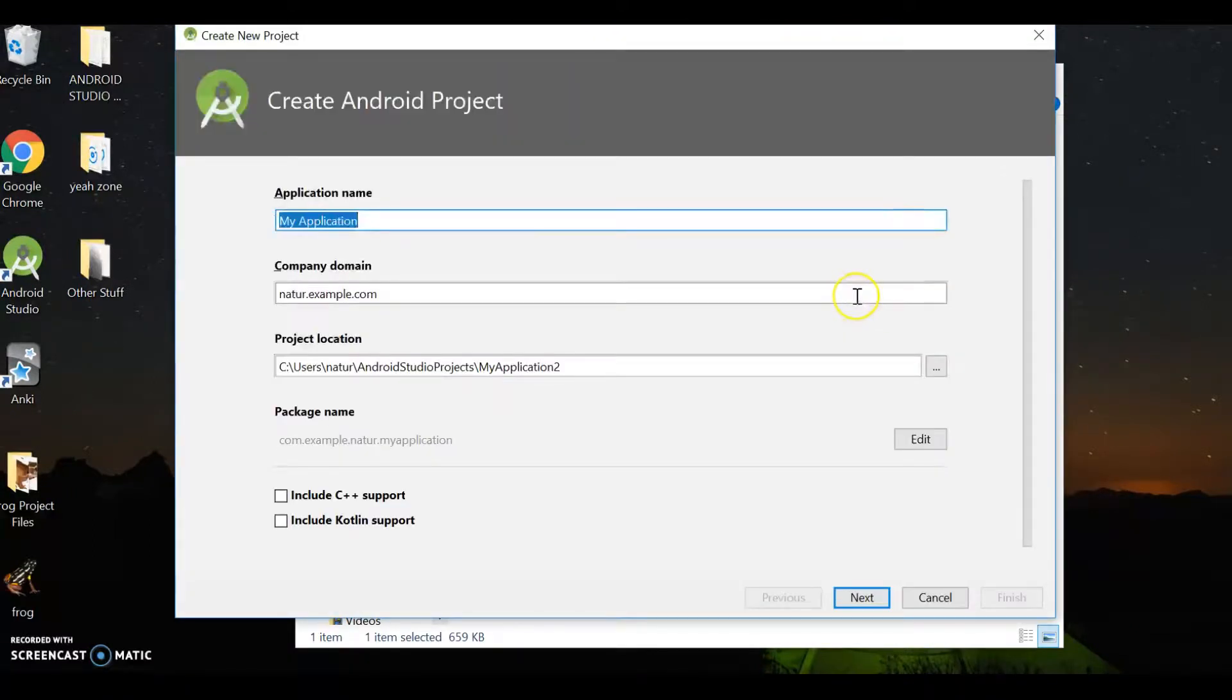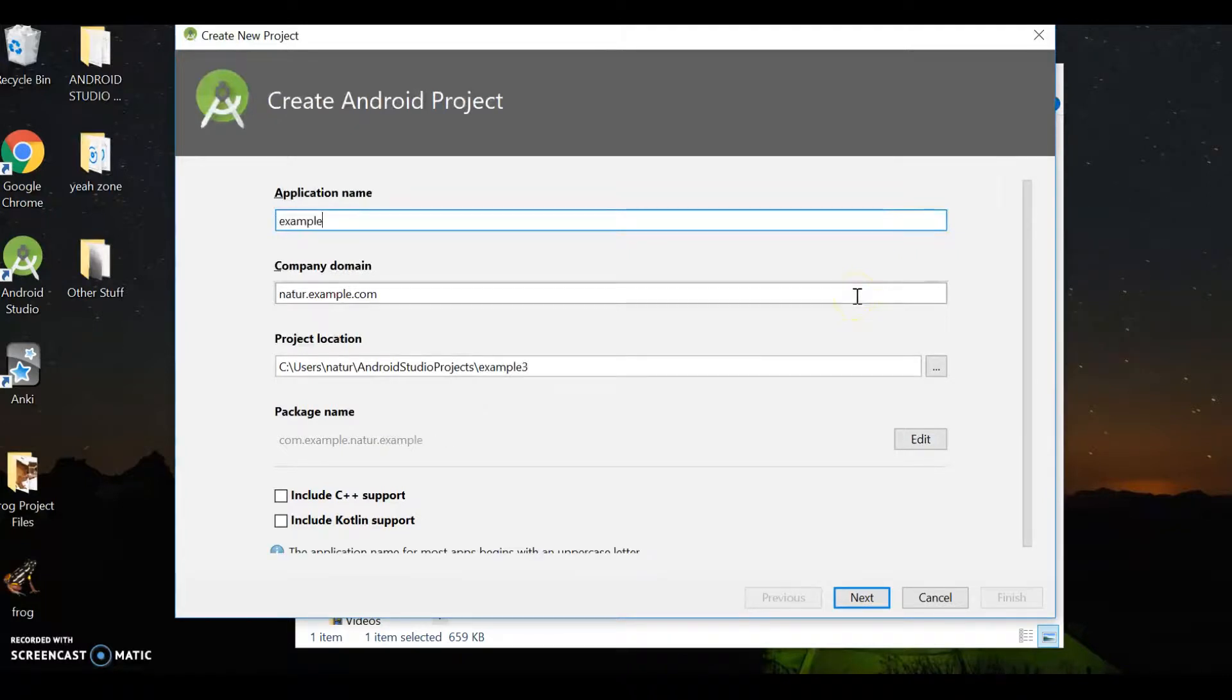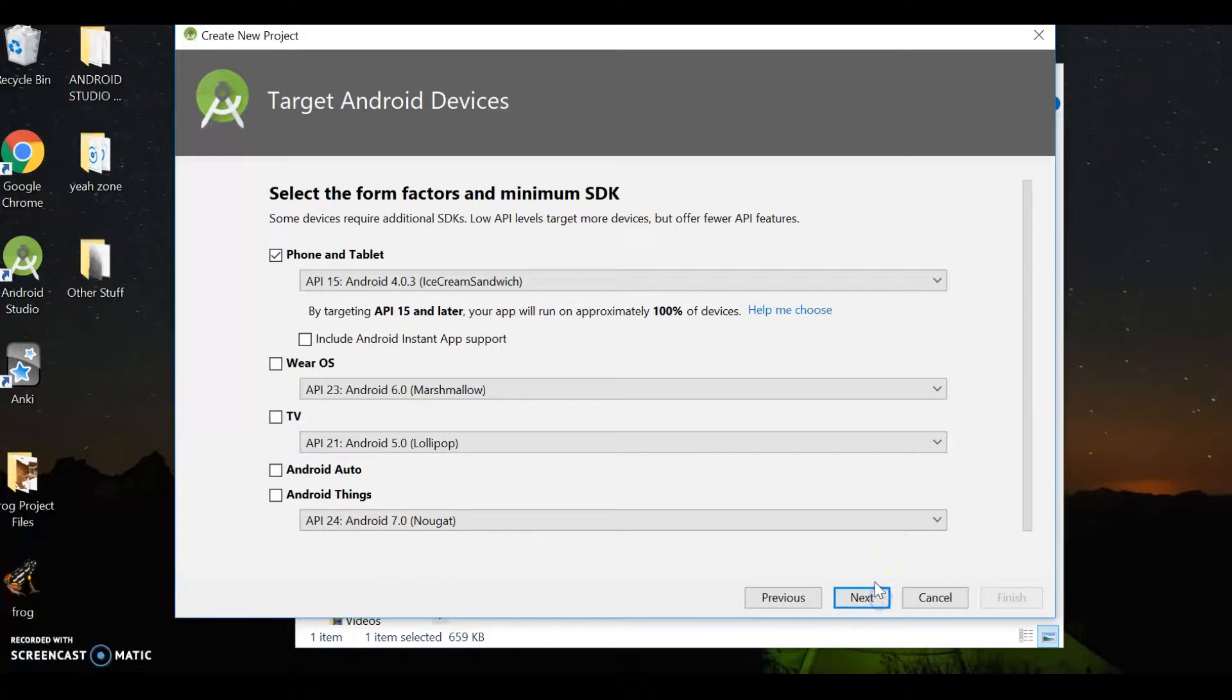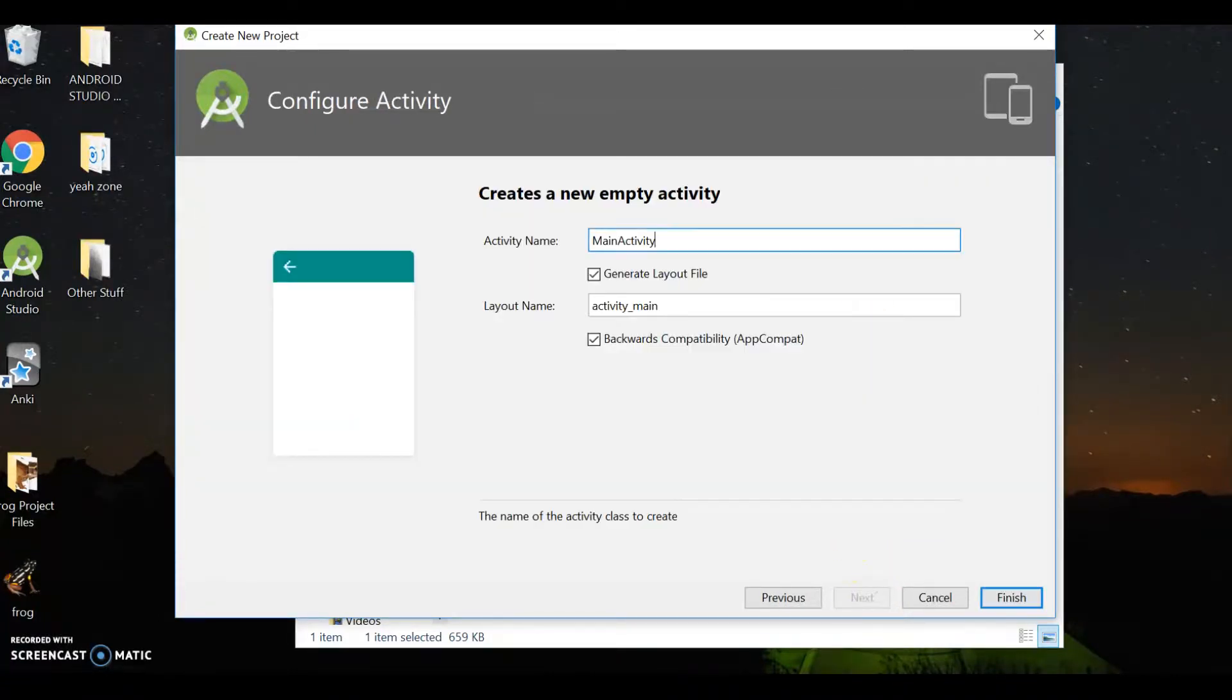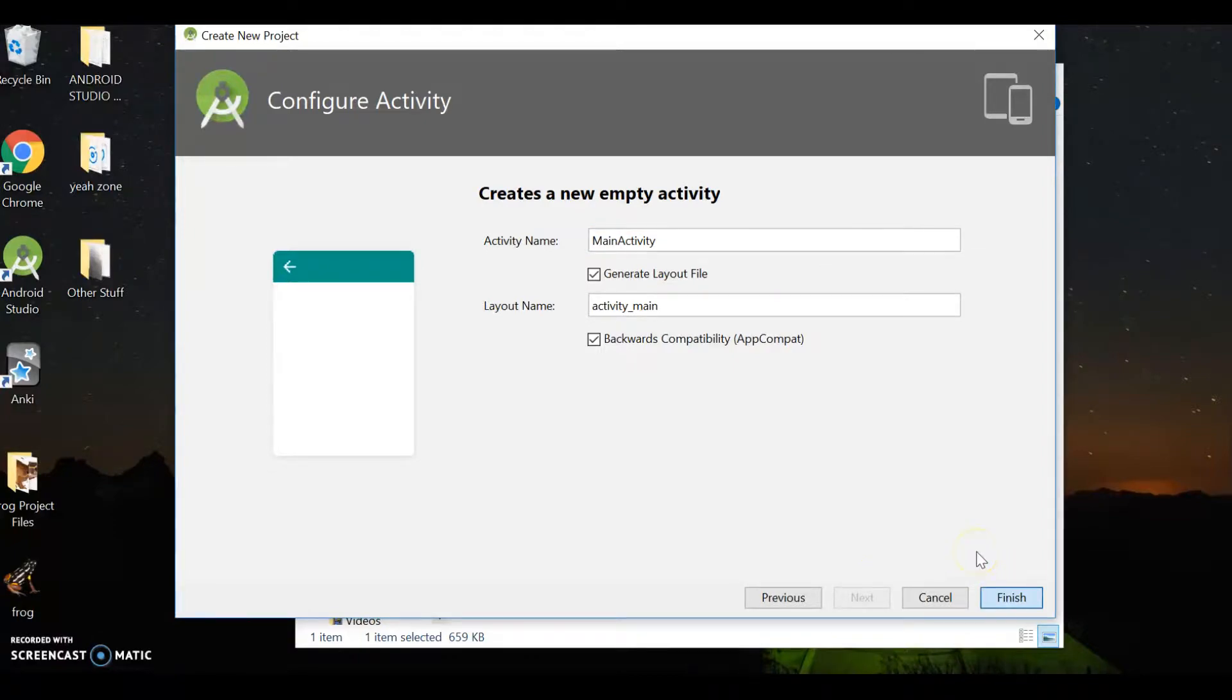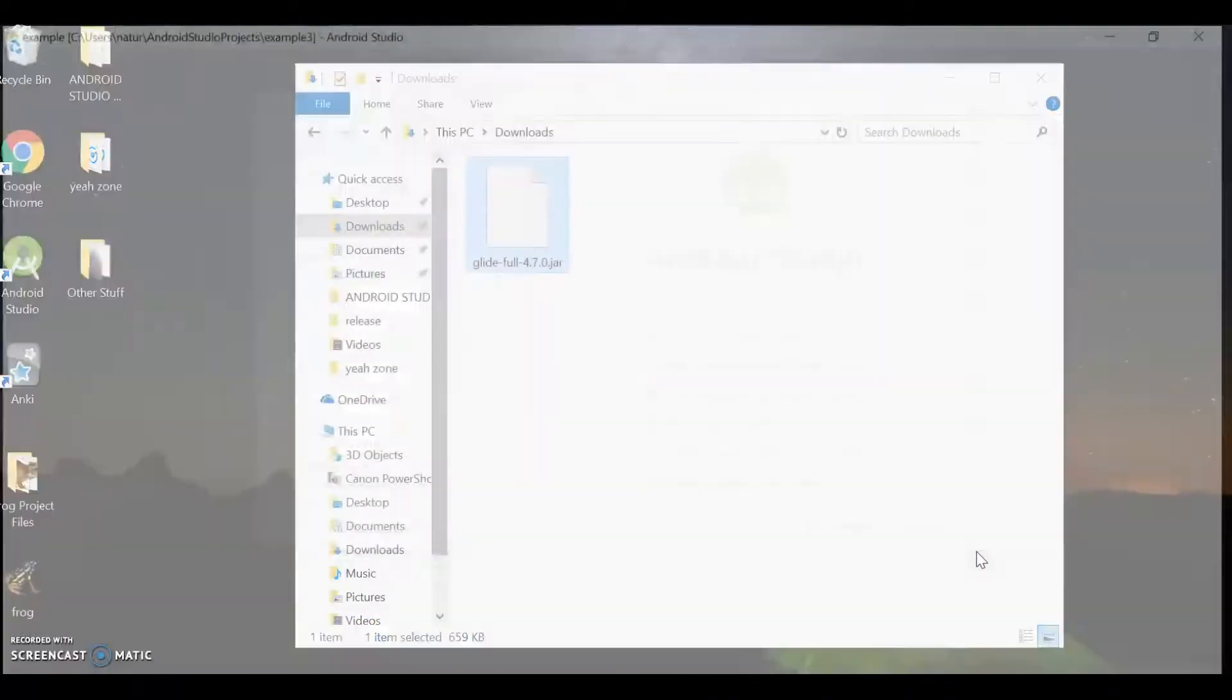Start a new project. I'm going to name my project Example. Next. Next. Empty Activity. Next. And finish. Let's wait for that to build.